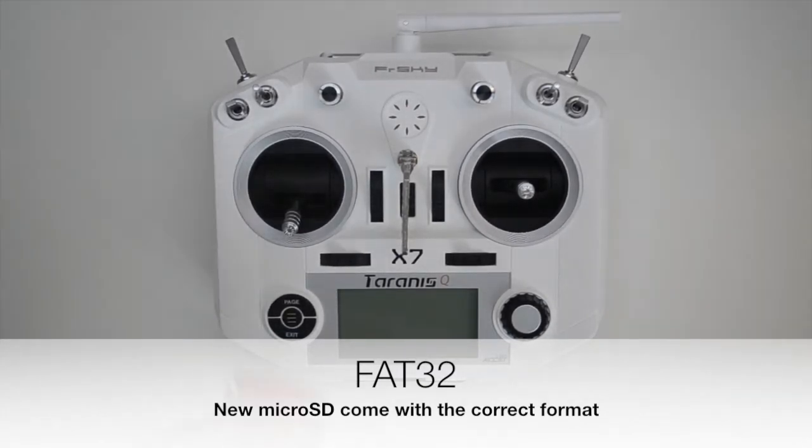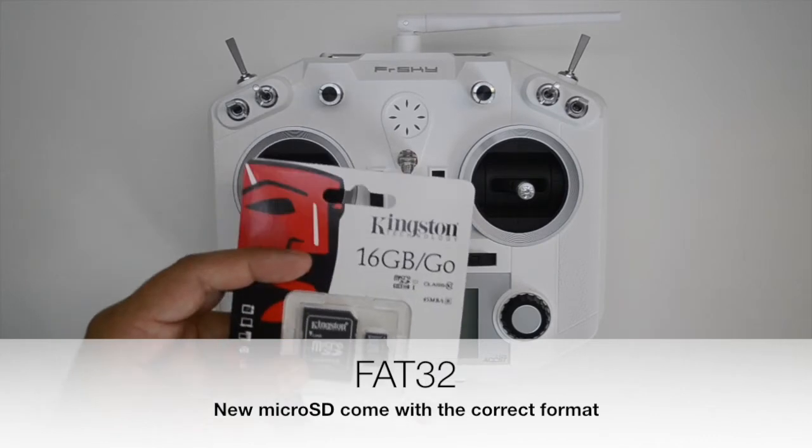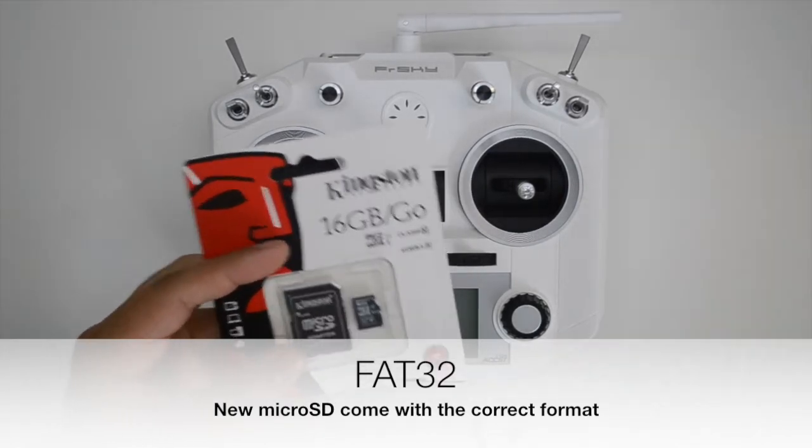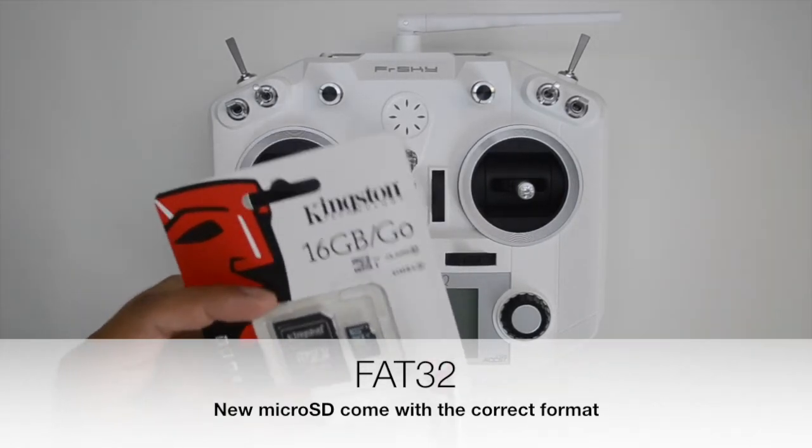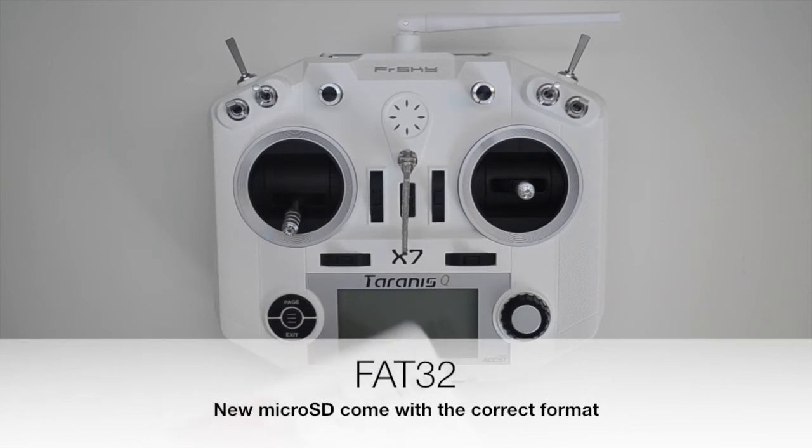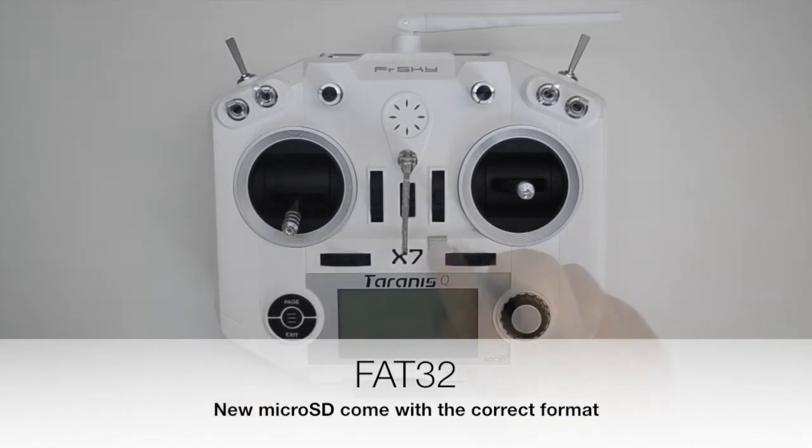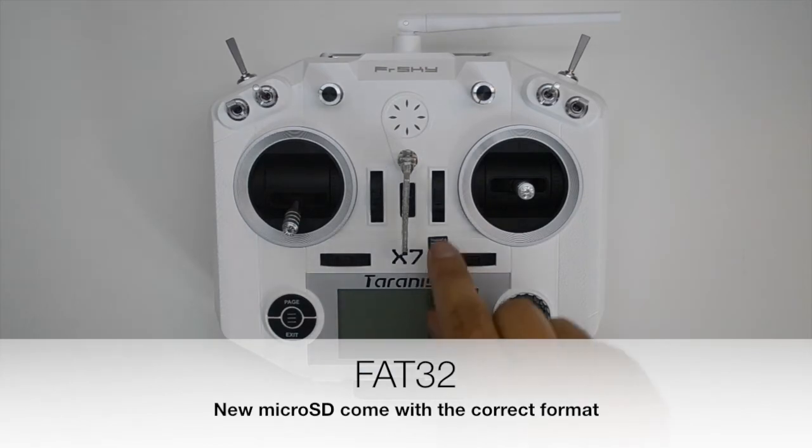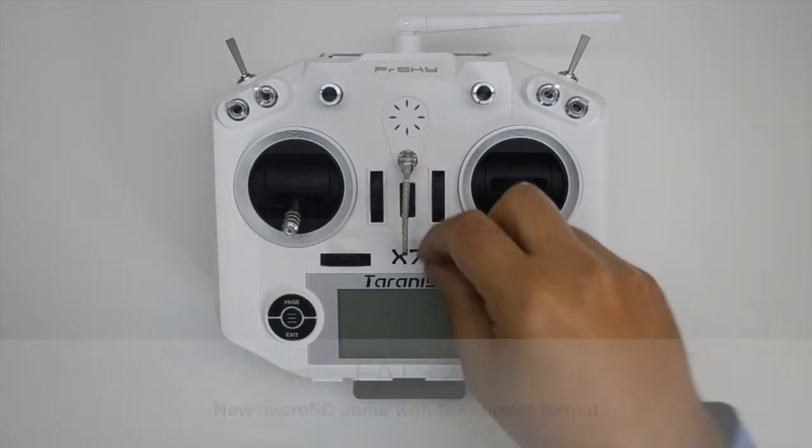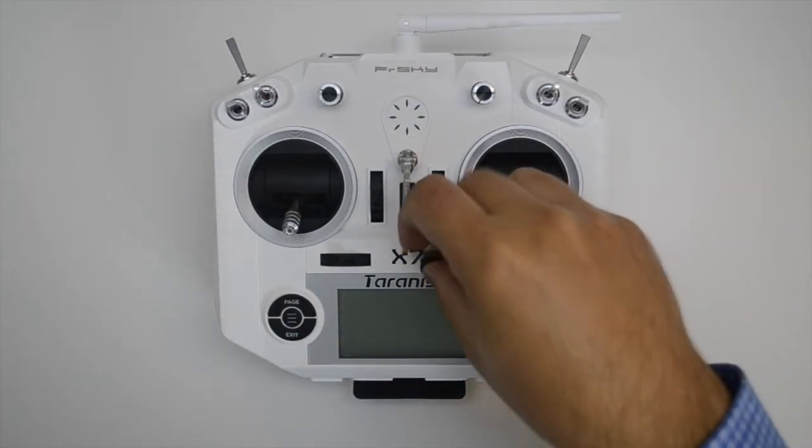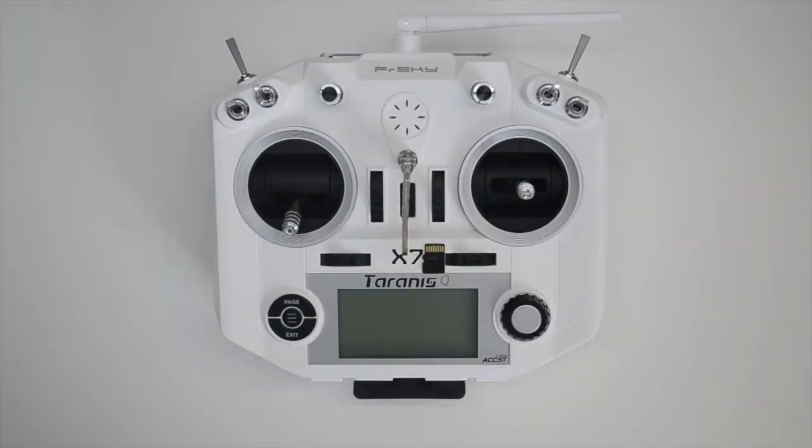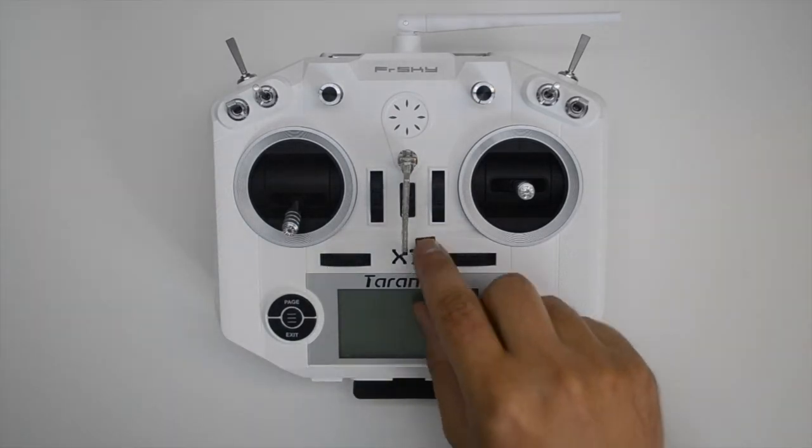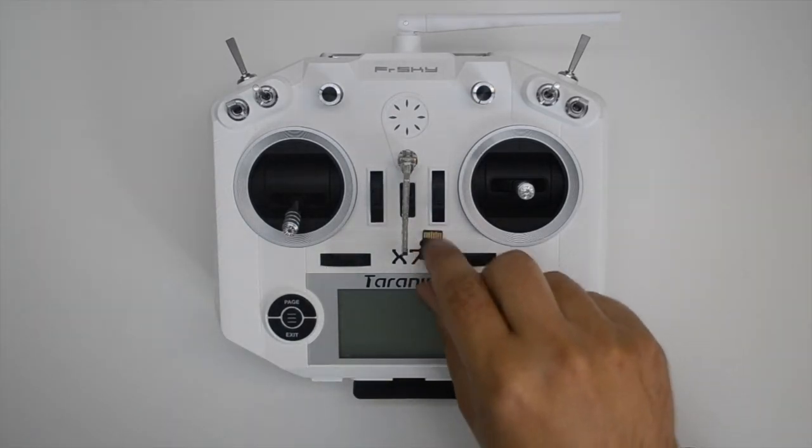The SD card needs to be of the FAT32 format and new SD cards already come correctly formatted. The SD card goes into the Taranis QX7 into the center slot, but make sure you turn the micro SD card upside down before inserting it.